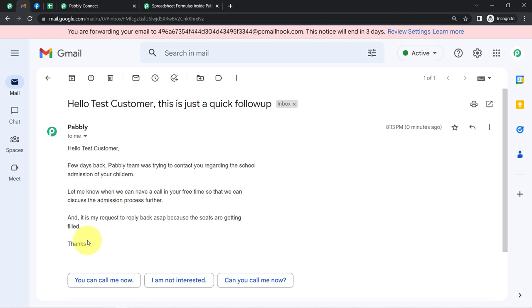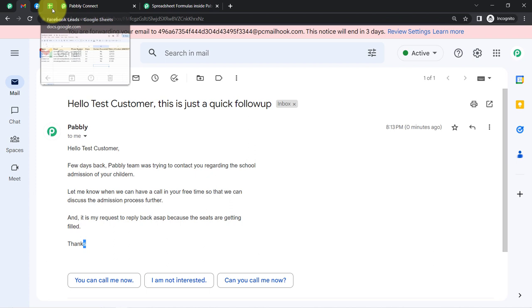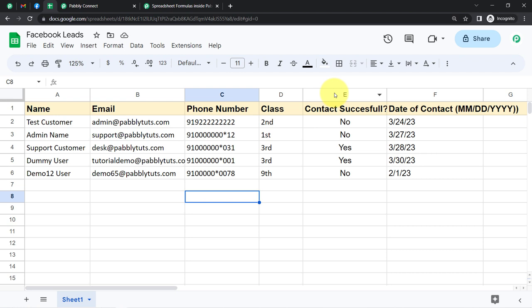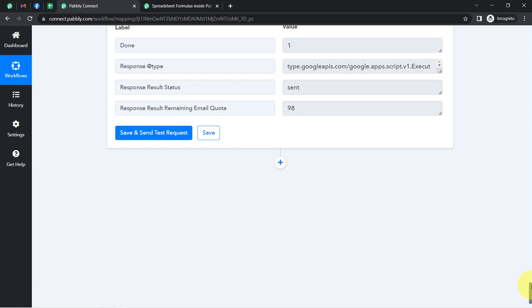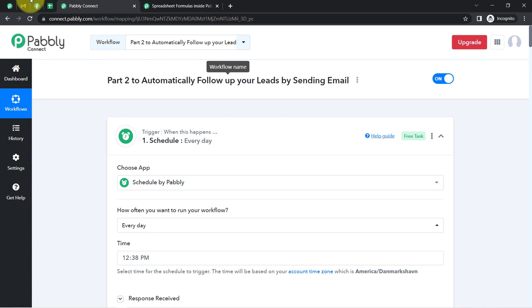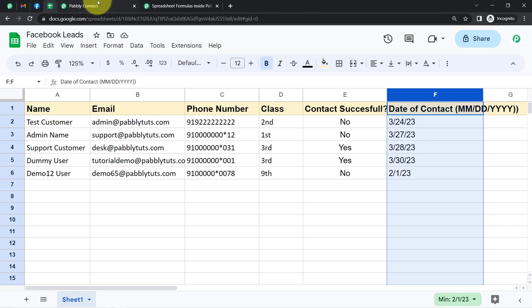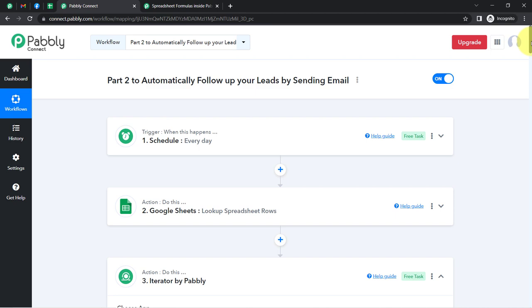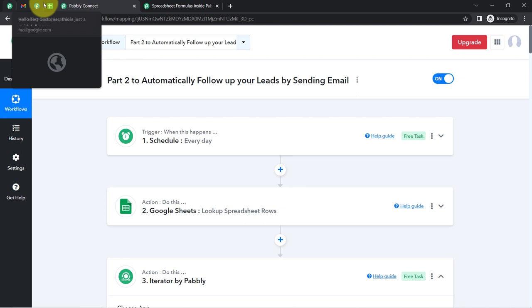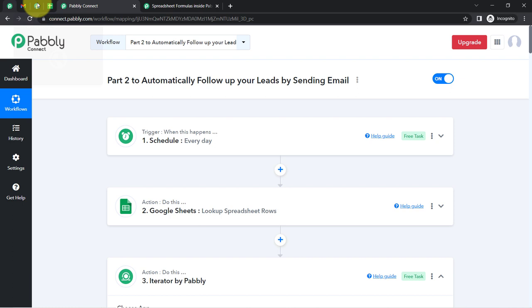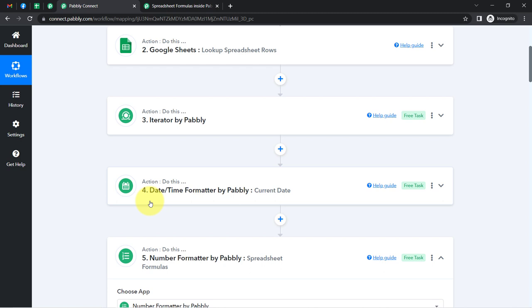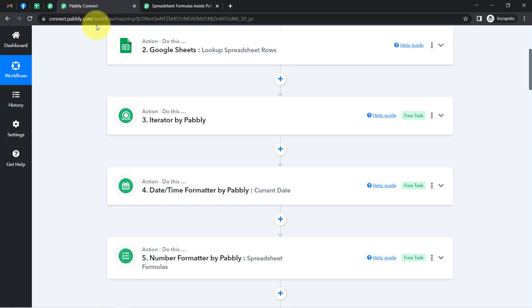This is how, now onwards, every time you collect the details and mention the status and date of contact in the sheet, our automation is going to execute on a daily basis. If it finds data in the spreadsheet where a team member was unable to contact a specific person and it's already been more than five days, this automation will automatically pick that data inside Pabbly Connect, do the calculations, check the condition, and the follow-up emails will get sent automatically. You do not have to do anything manually. This was Part 1, and this is Part 2 of our automation.